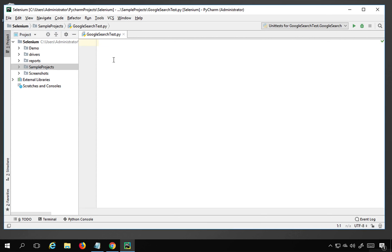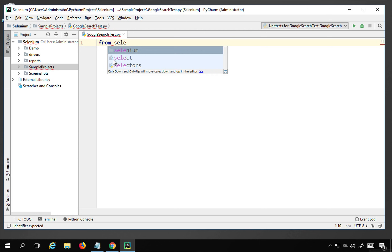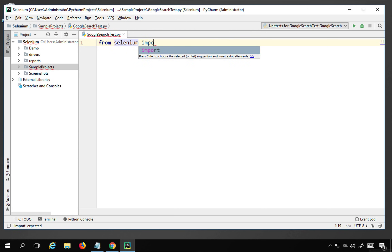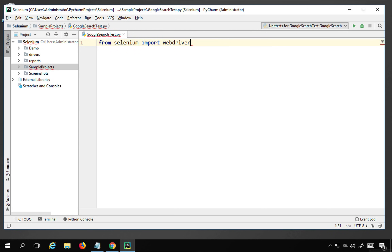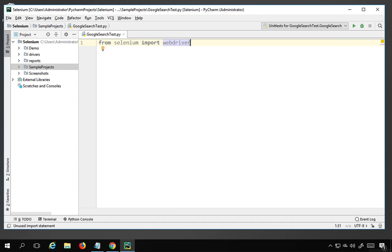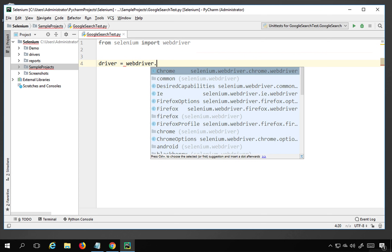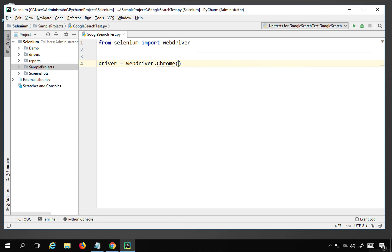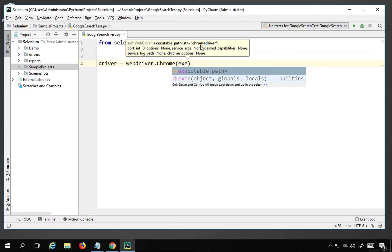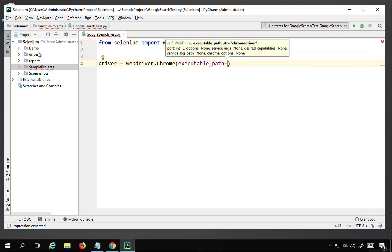The very first thing is to import Selenium WebDriver, so I'll say 'from selenium import webdriver'. You should already have the Selenium Python libraries installed from the earlier sessions. Now I can say 'driver = webdriver.Chrome()' and in the brackets I need to give the executable path of ChromeDriver.exe.